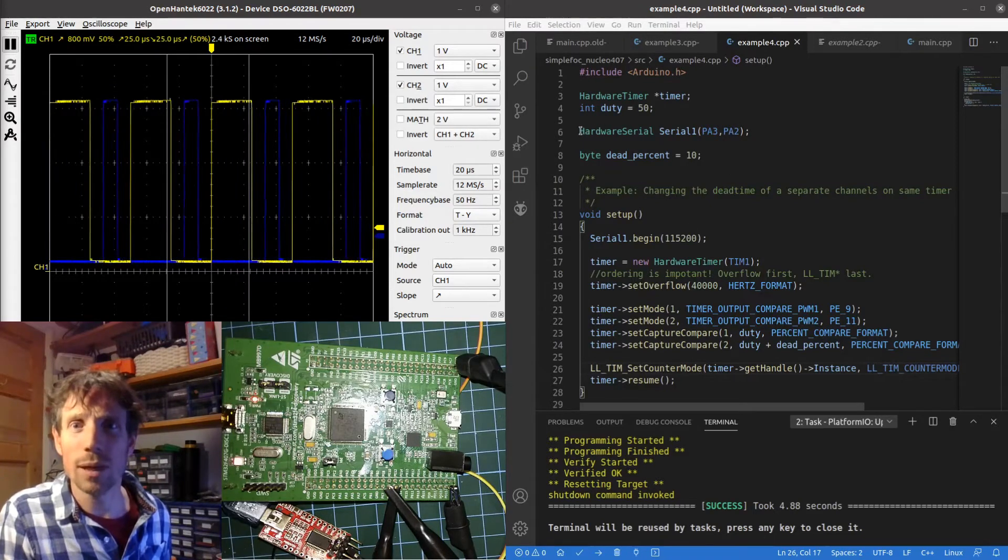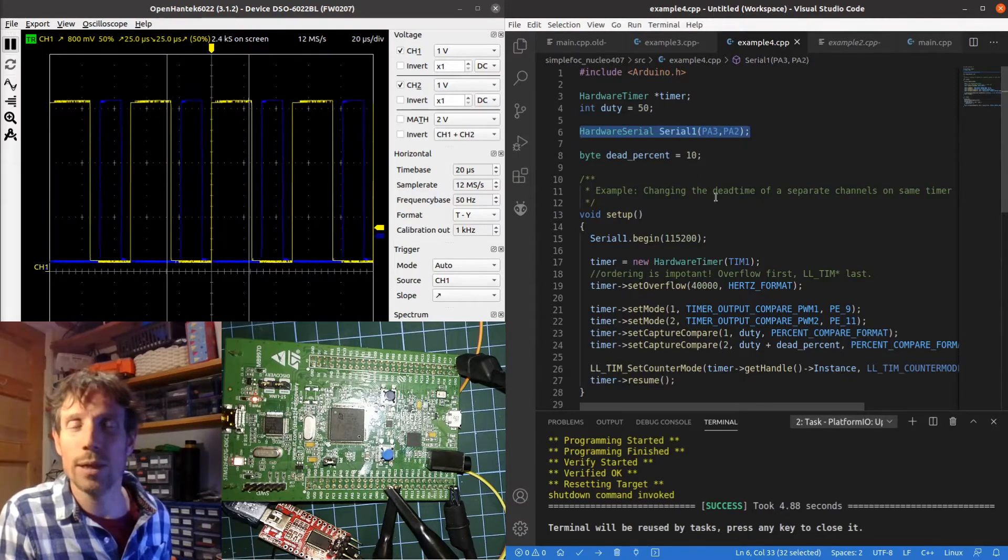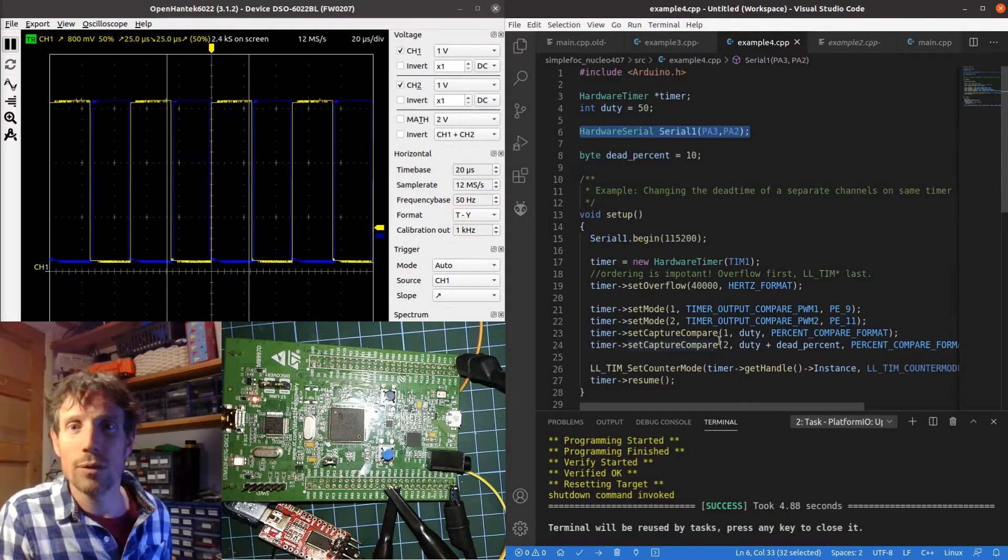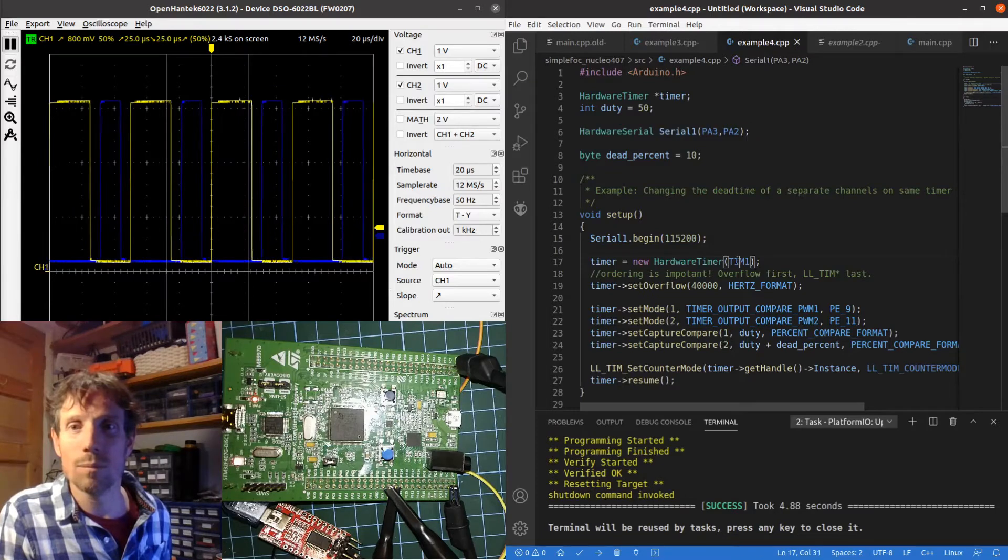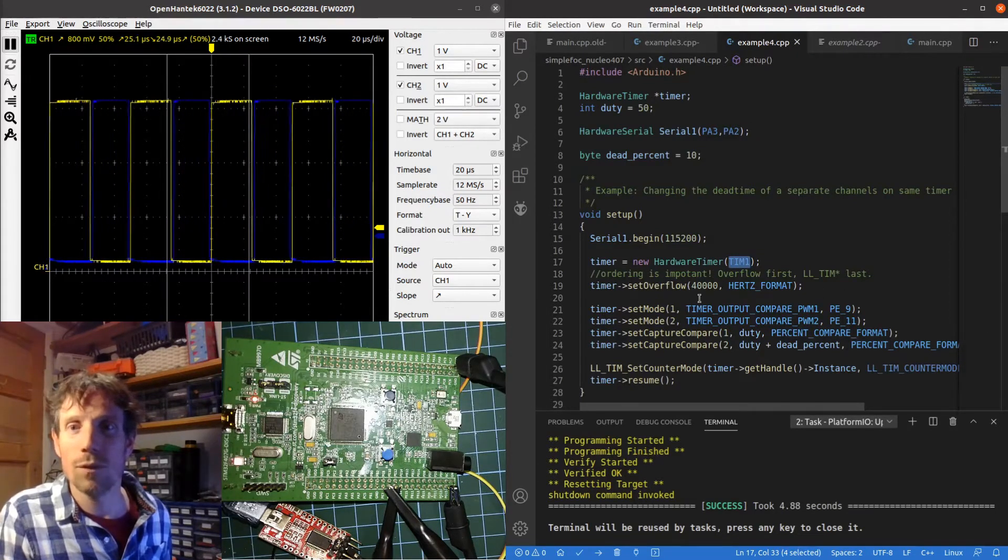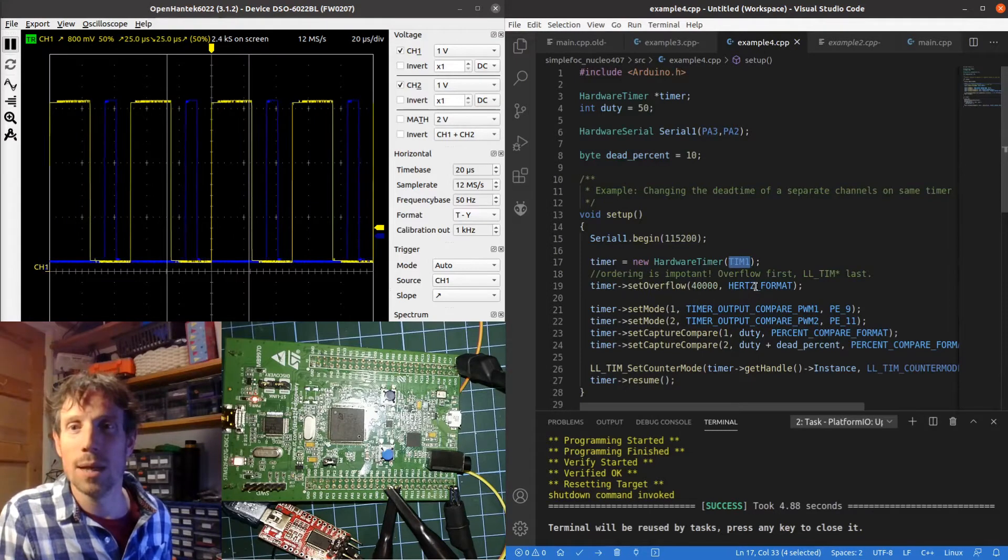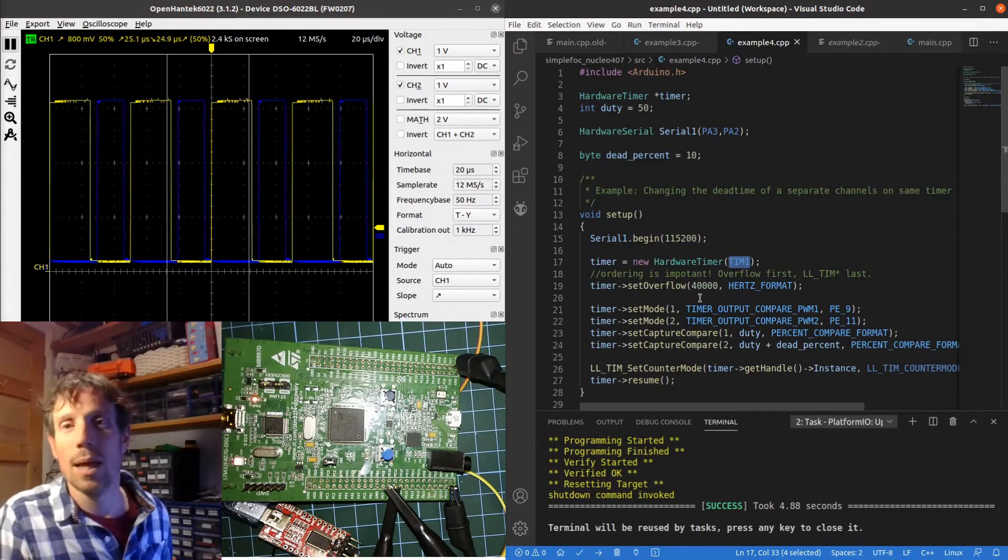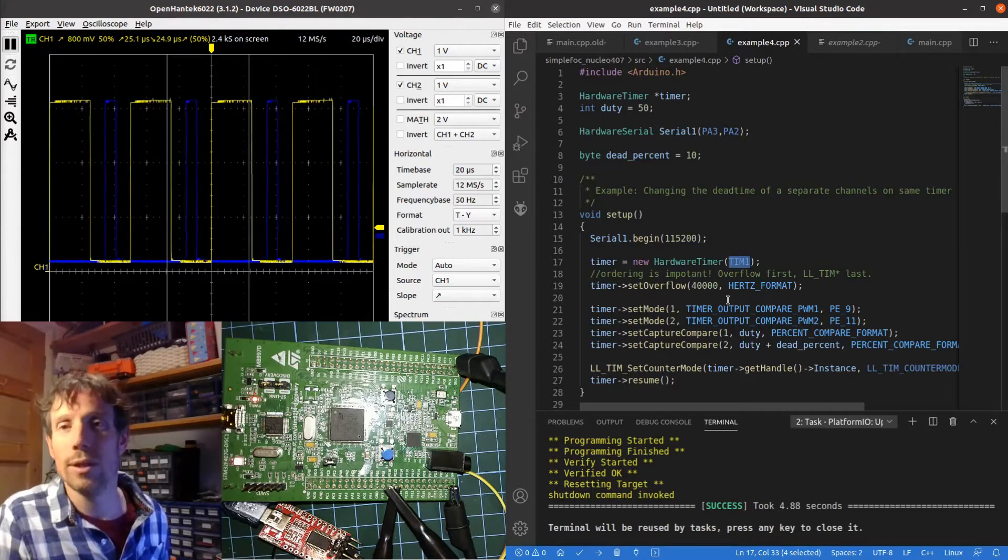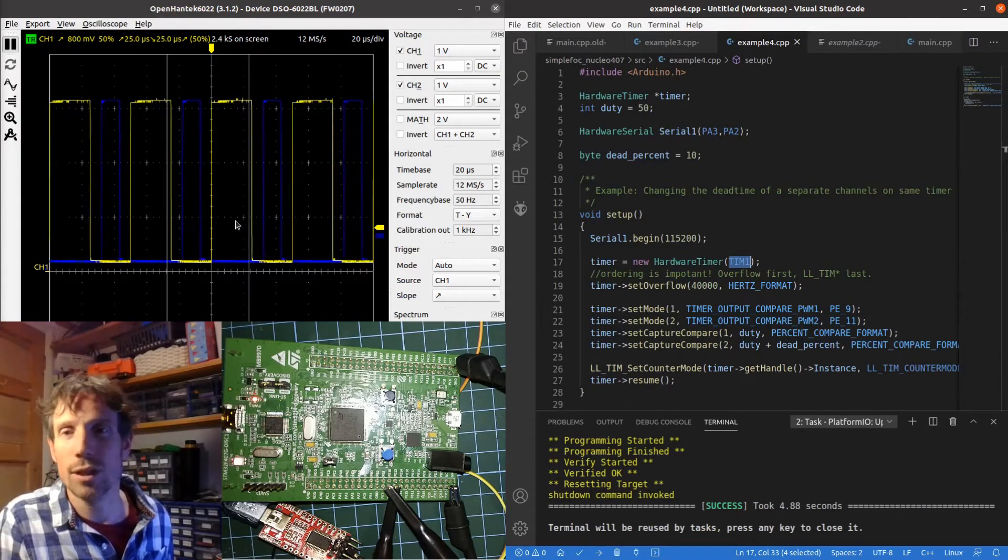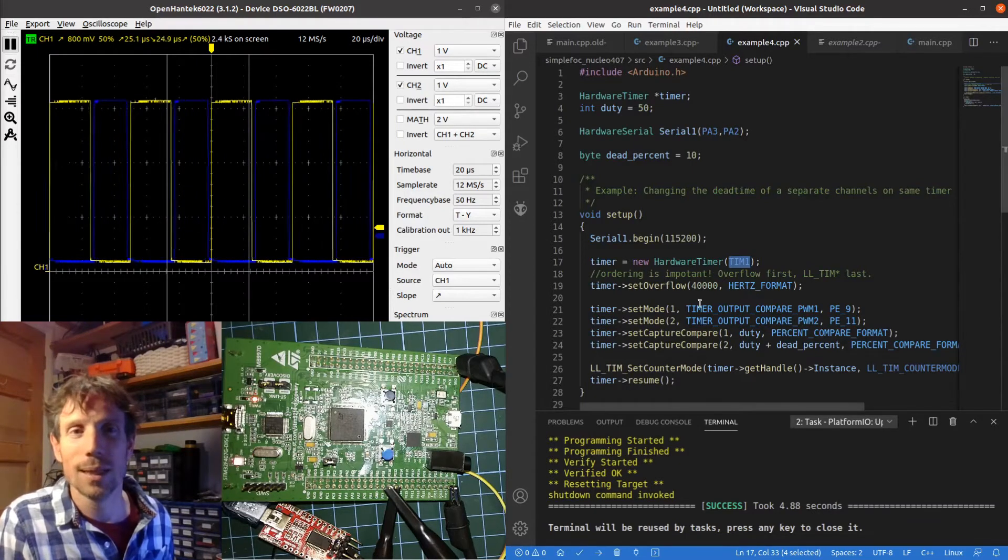From the top, hardware timer, this is part of the Arduino library. I've got serial on ports A3 and A2. Start the serial and I want to use timer 1. I've gone for 40,000 hertz as my PWM. I'm doing 40,000 periods a second. I kind of chose that because it looks quite good in the oscilloscope, there's no other reason for it than that.